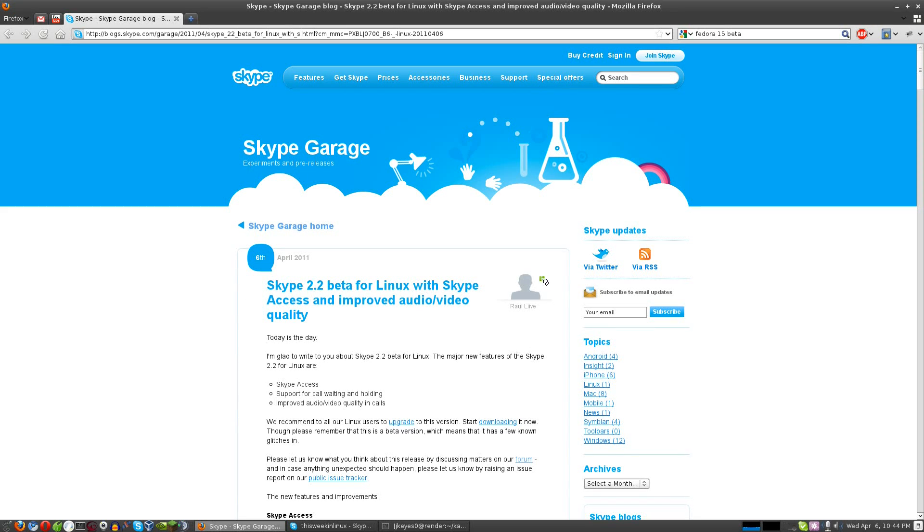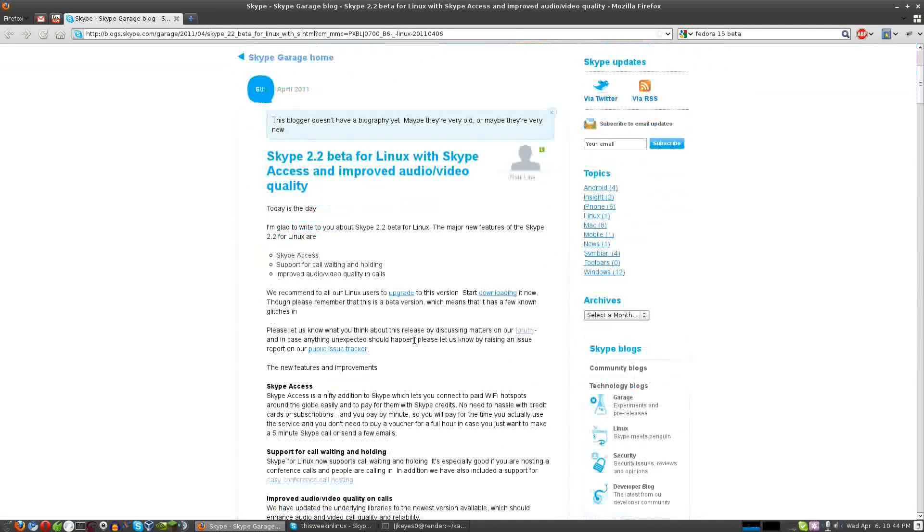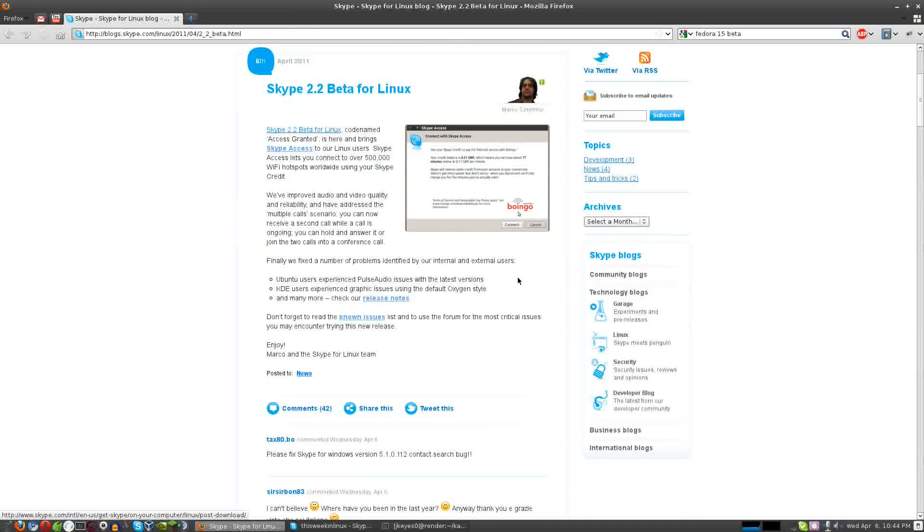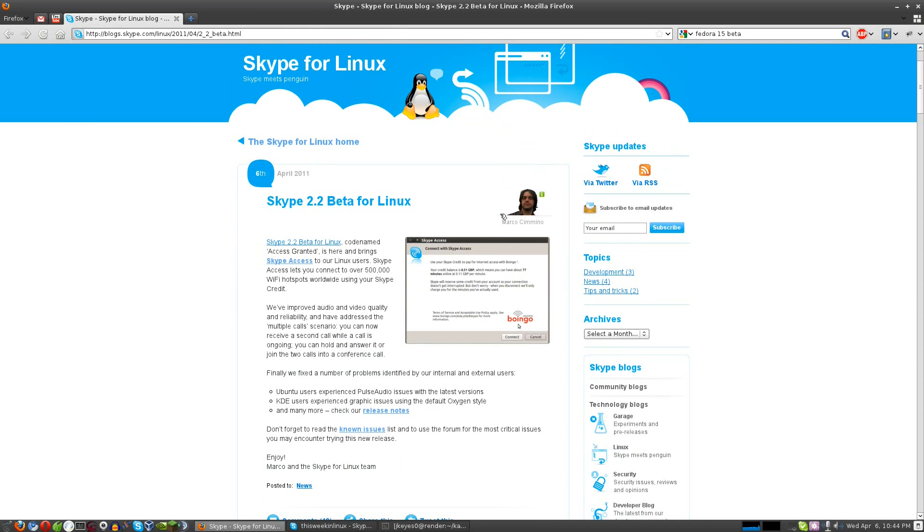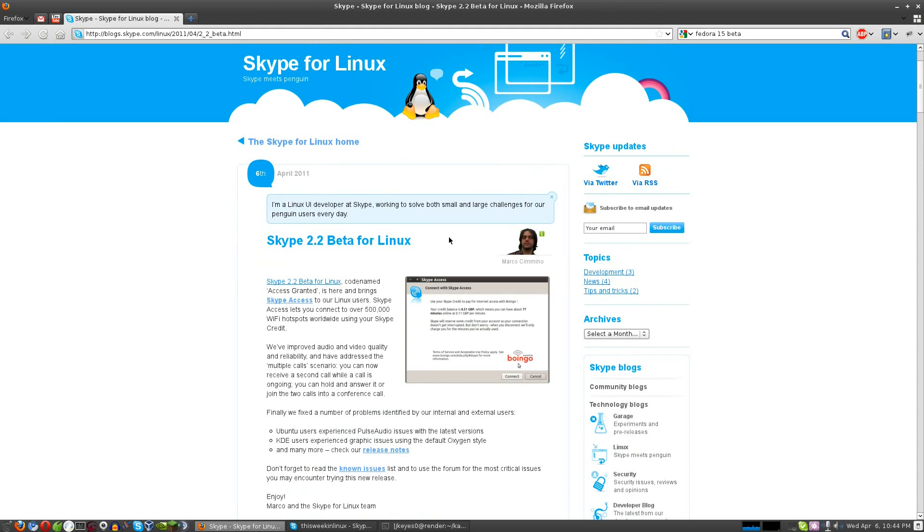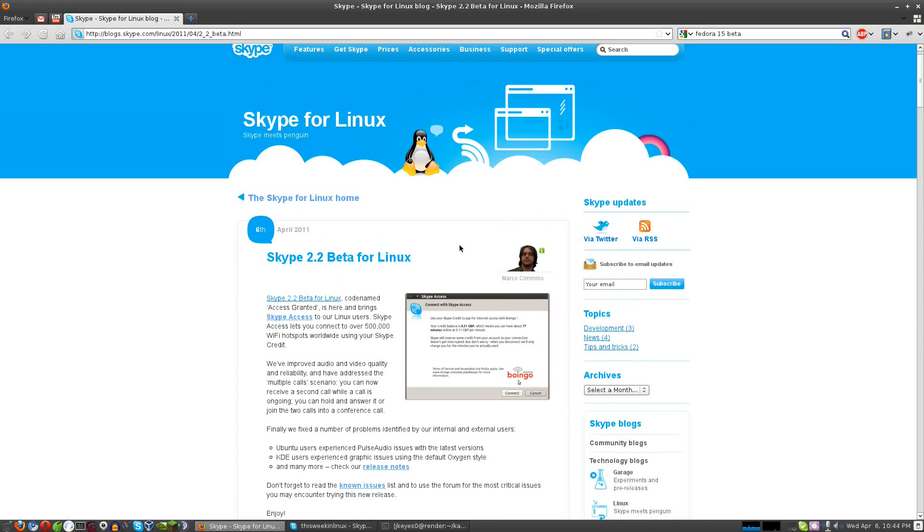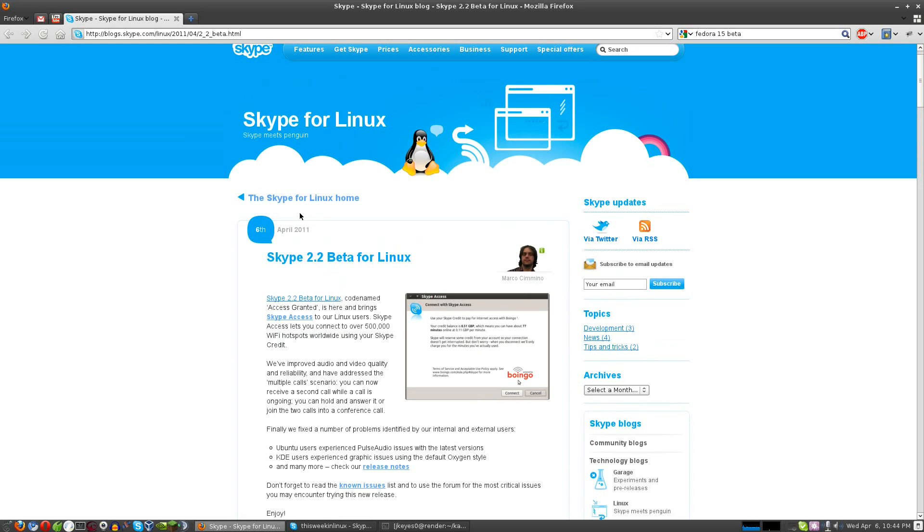A neat little feature here that I completely overlooked. If you click on the developer name up here, it'll tell you about the blogger or about the developer working on whatever it is. Here we go. This one specifically, Marco Camino is a Linux UI developer at Skype working to solve small and large challenges for Penguin users every day. Awesome to see that Skype is definitely showing some love to the Penguin. So show them some love. Download this latest beta. Try it out. Let me know what your experiences are in the comment section below.